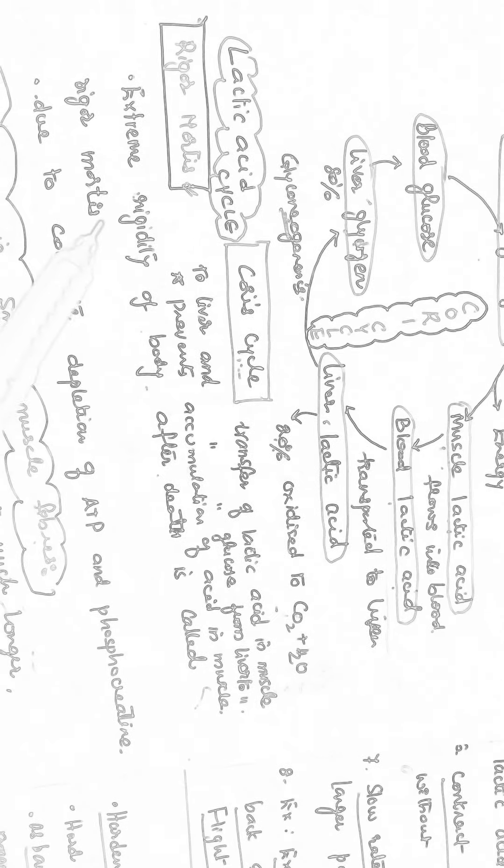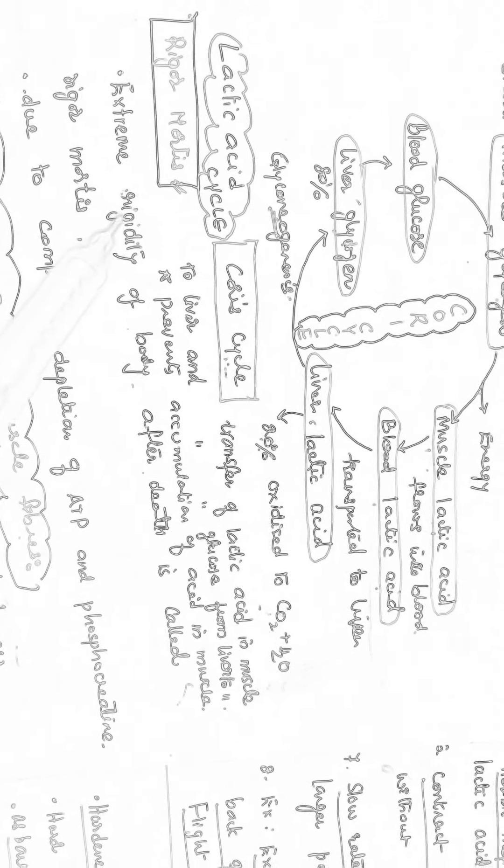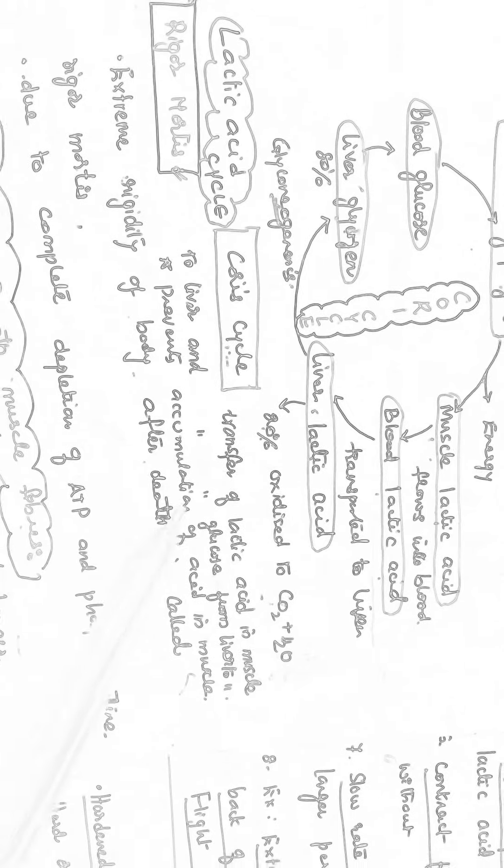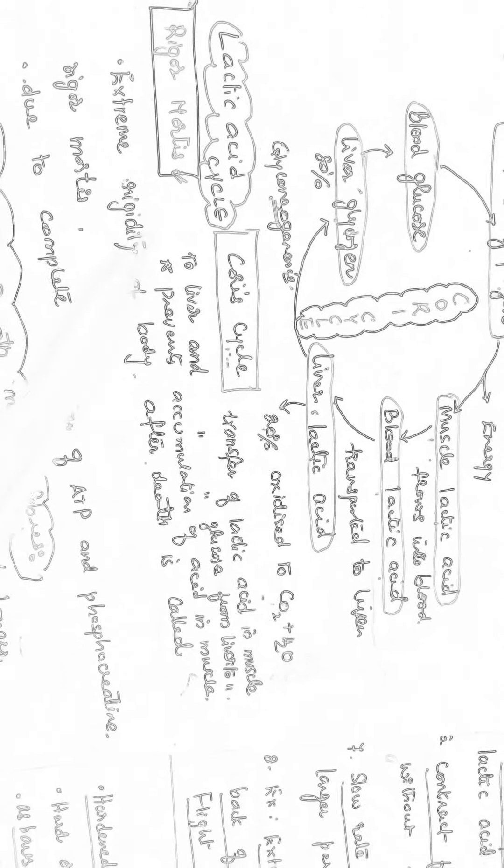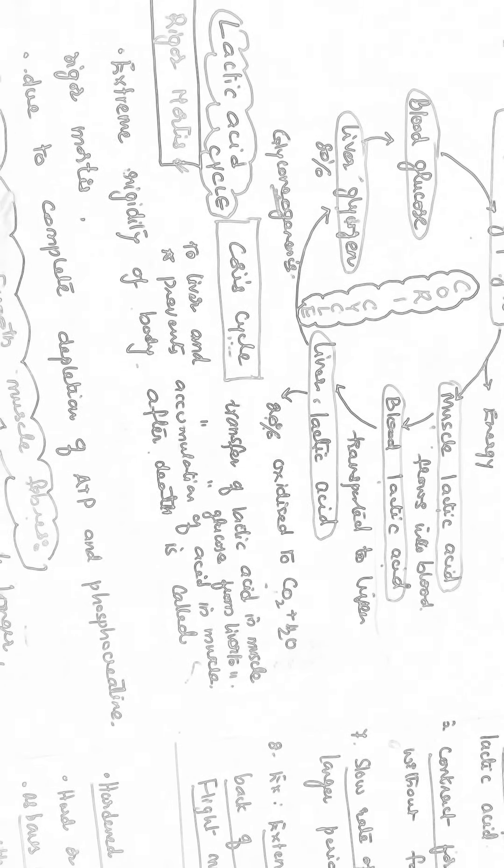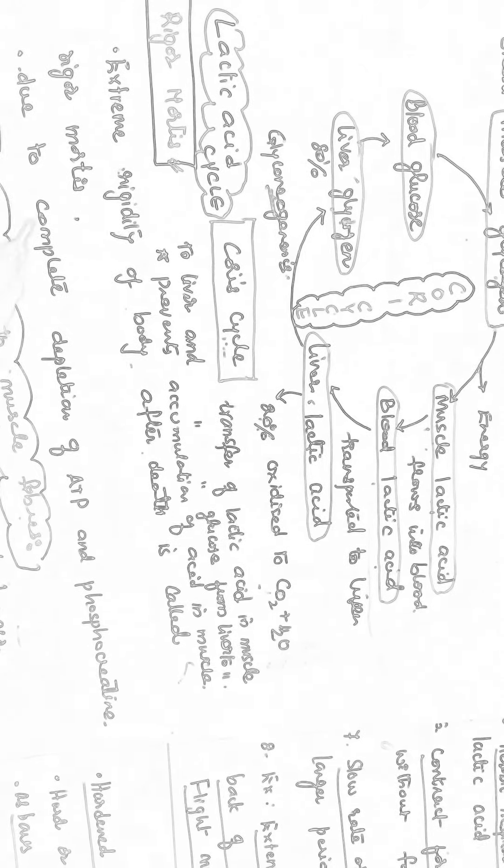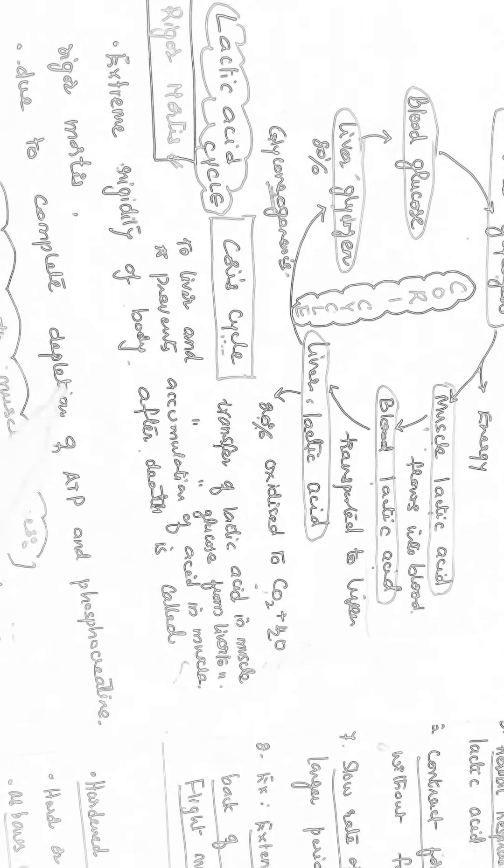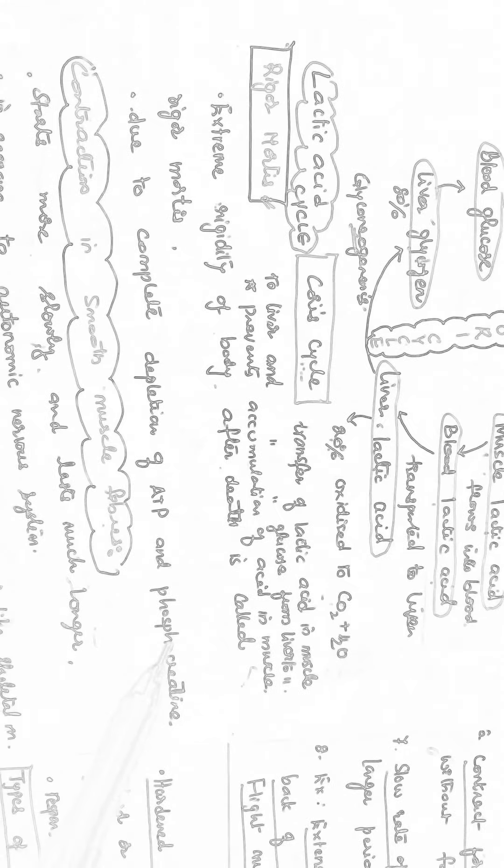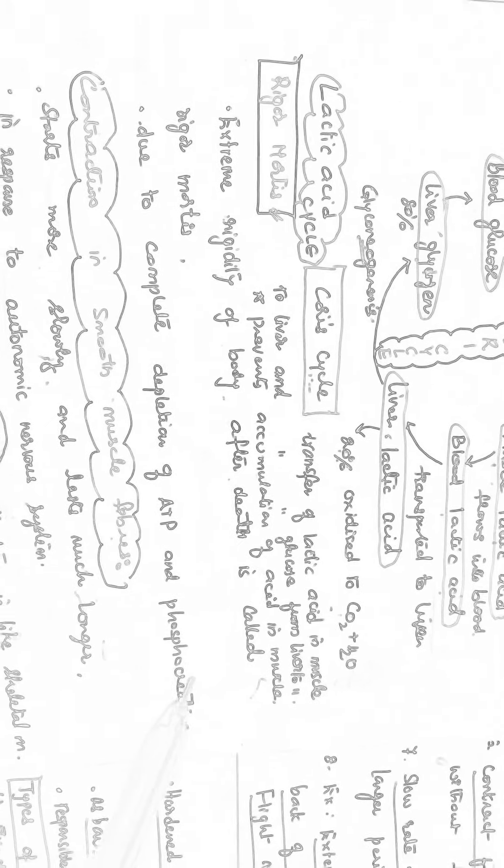Then what is rigor mortis? Extreme rigidity of the body after death is called rigor mortis. That happens because of the complete depletion of ATP and Phosphocreatine also.